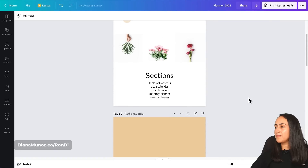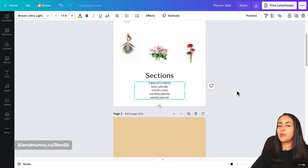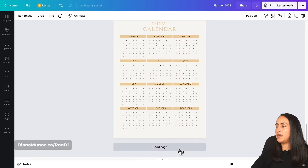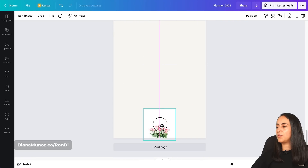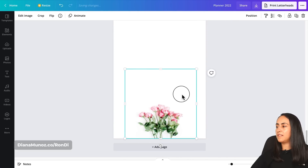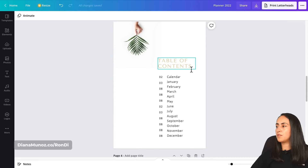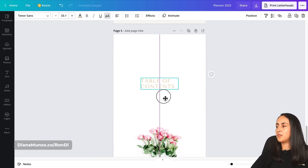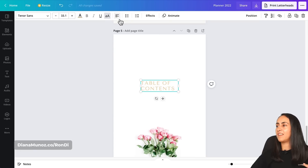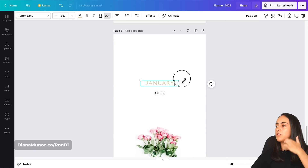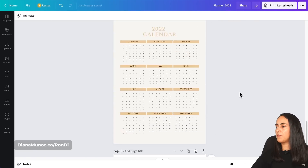Now let's create the month cover. I'll copy one of the photos, add a new page, paste it in, delete the background color, and make the photo bigger. Then I'll copy an existing title text box, paste it on the design to keep my font settings, and change the text to the month — 'January.' The month cover is ready.